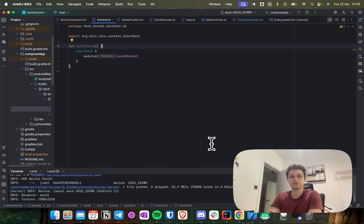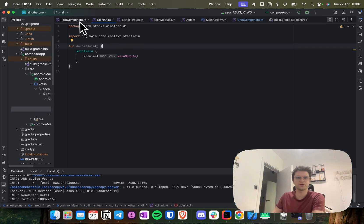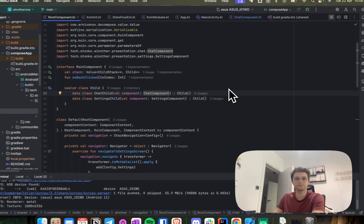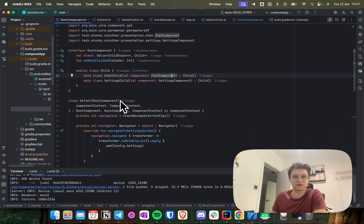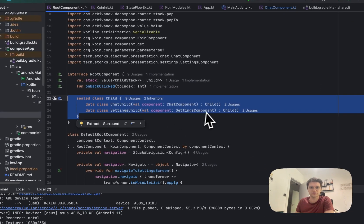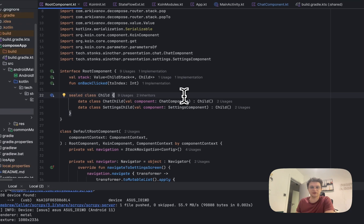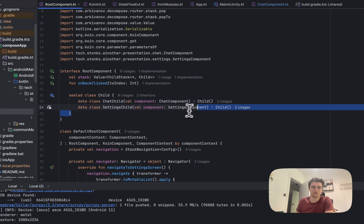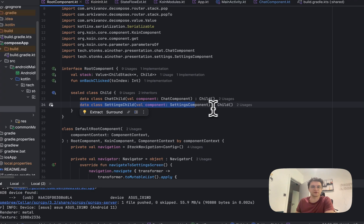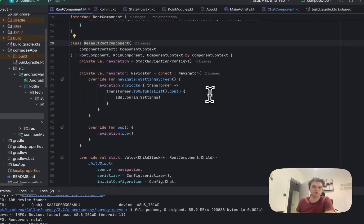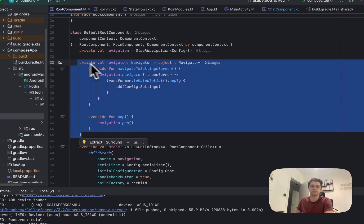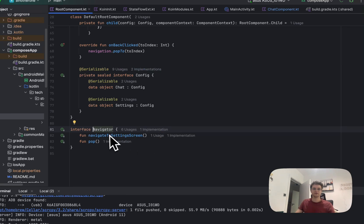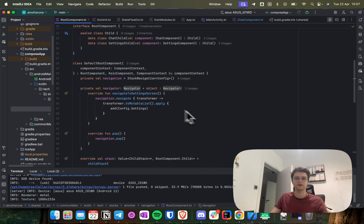Now we'll move to the Decompose library, which allows you to implement navigation and something like ViewModel where you can define state, provide state to the UI, and define actions performed from the screens. Let's start with the root component. In the root component we initialize all the classes we will be using. We have a Child sealed class that defines the screens in the application — when we navigate, we get a ChatChild or SettingsChild object. We also have a custom Navigator interface implementation that defines navigation paths, implemented in the root component.